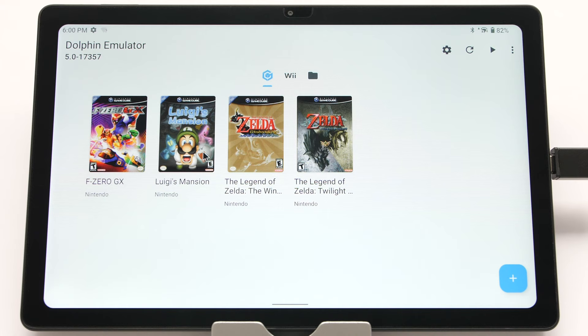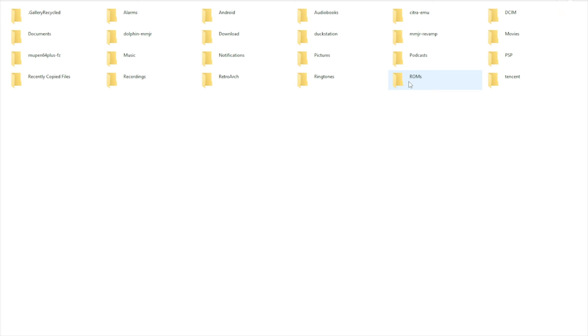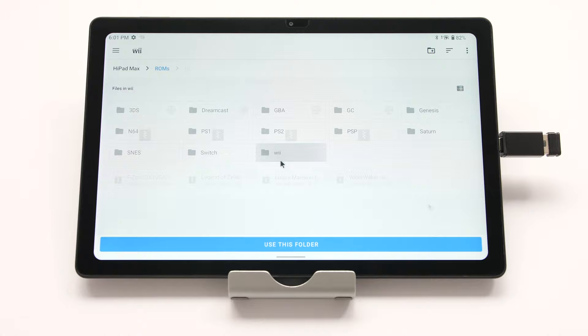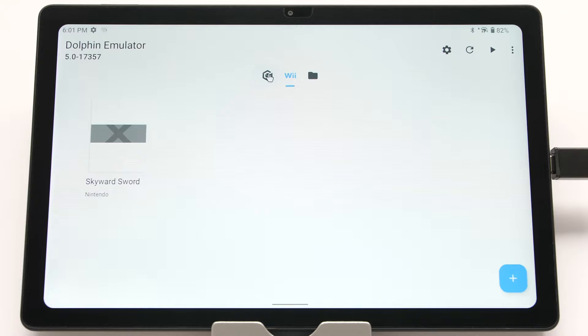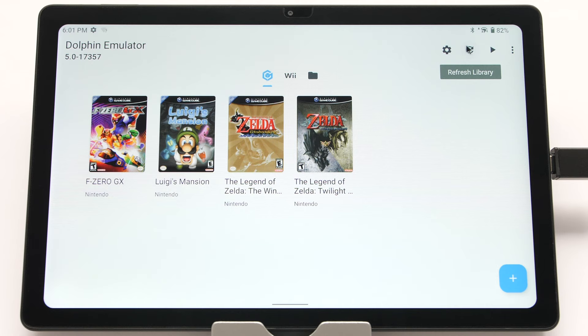Now we will go over the official Dolphin emulator. If this emulator gave you the best performance, you probably have a fairly powerful device. We have already added the GameCube directory, but we also need to add Wii games. Make a new folder inside your ROMs directory, copy over the games, then click the plus sign at the bottom of the screen and navigate to the Wii folder. After doing that, you can access Wii games with the menu on the top. If games do not show up later, use the reload option at the top.